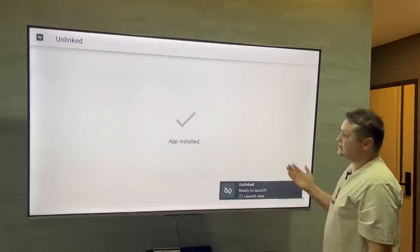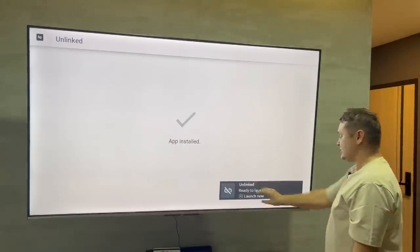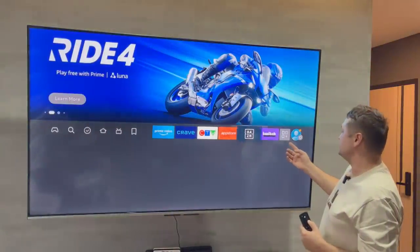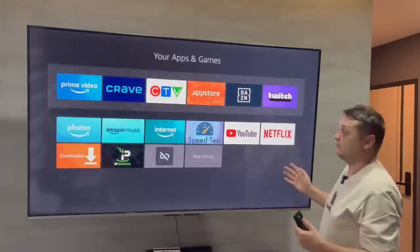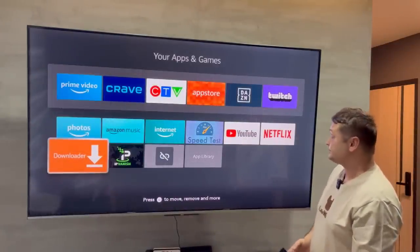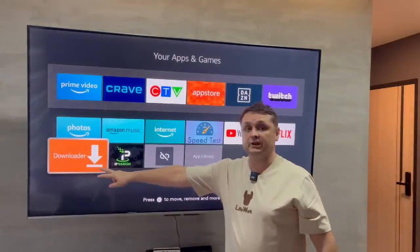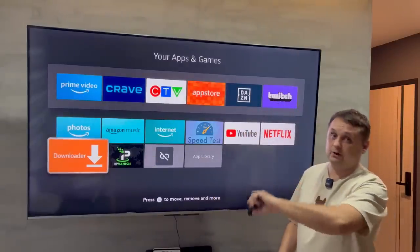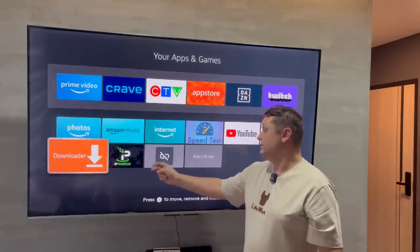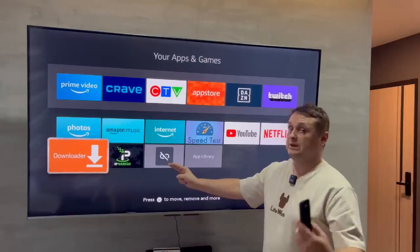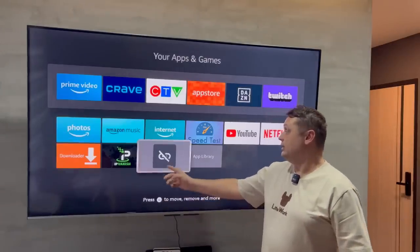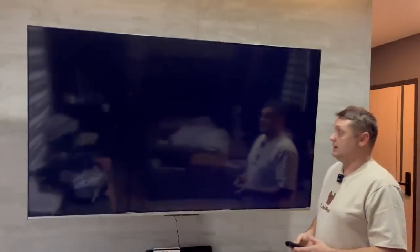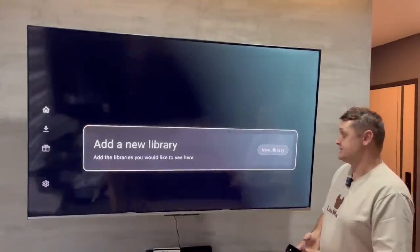When it's done installing the Unlinked application, it'll pop up that it's ready to go. You can hit the home button. To recap what we've done so far: we turned on developer options, downloaded IPVanish VPN, downloaded Unlinked once our VPN was connected to a US server. Now we are going to open Unlinked and I'm going to give you a code — we're almost done jailbreaking or fully loading the Fire Stick.